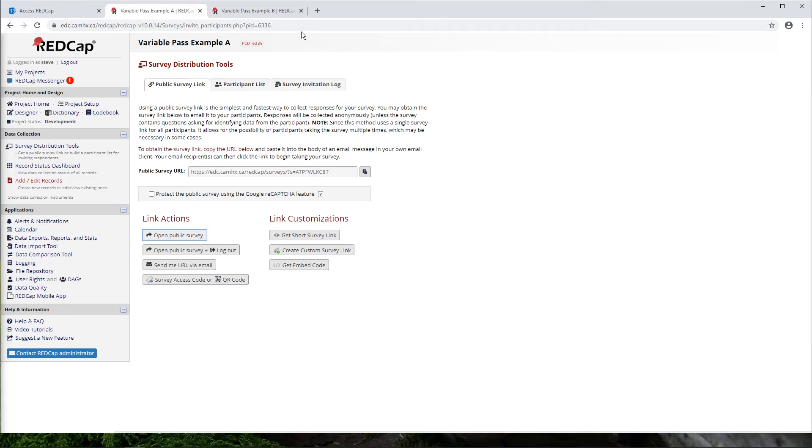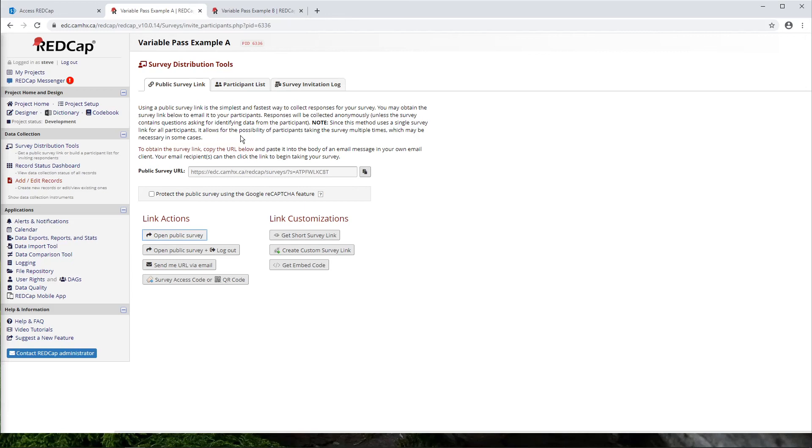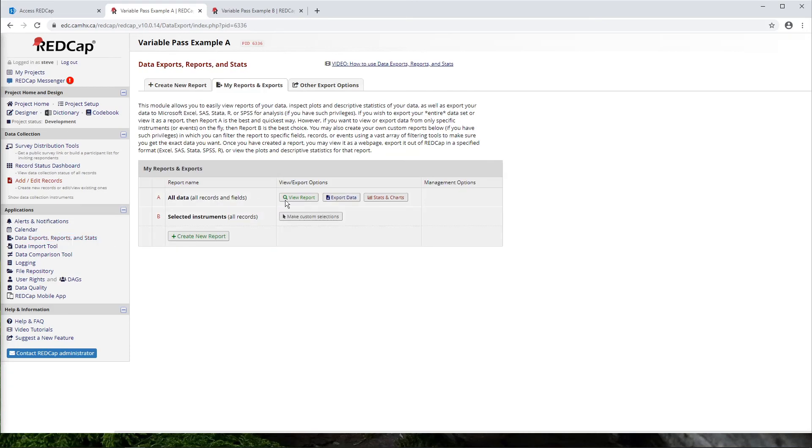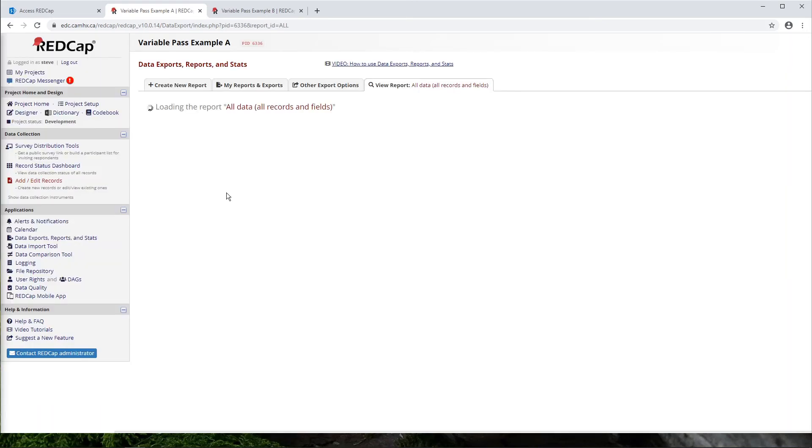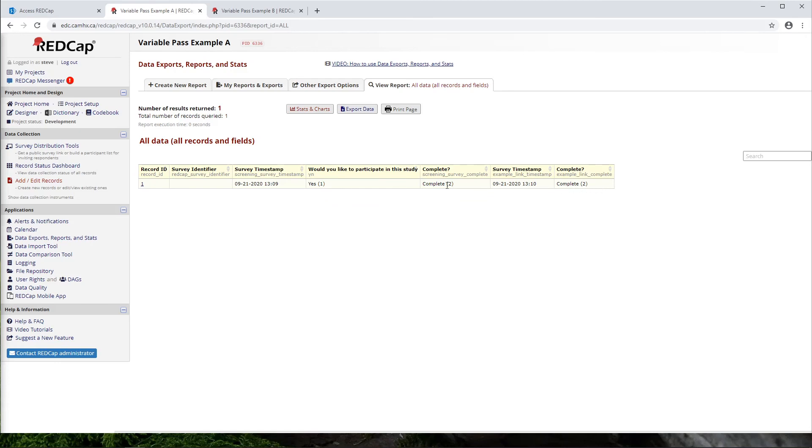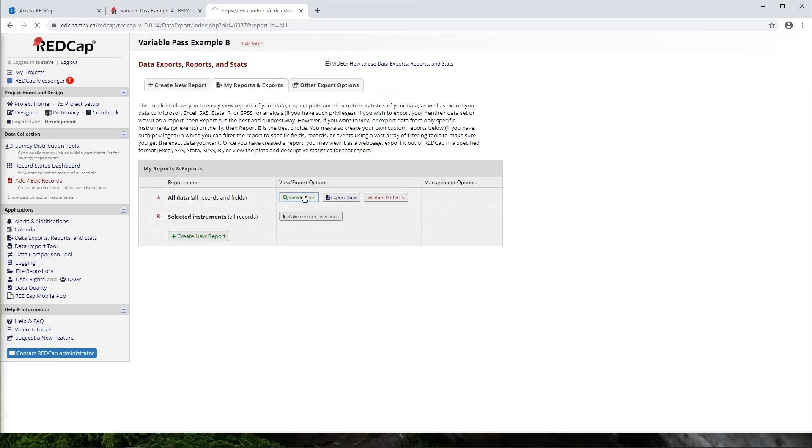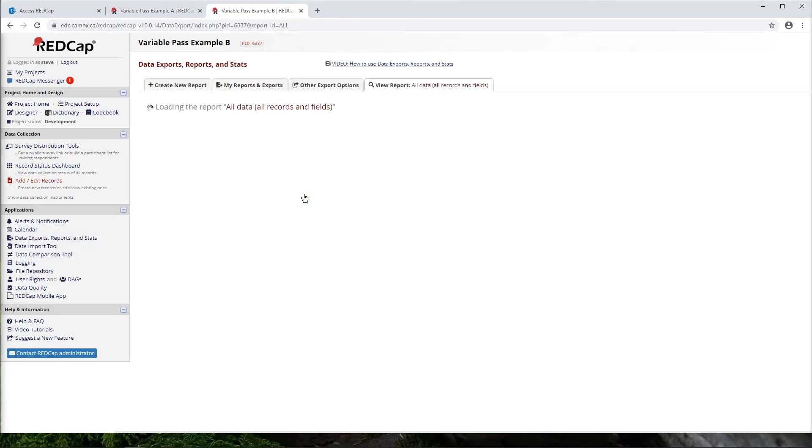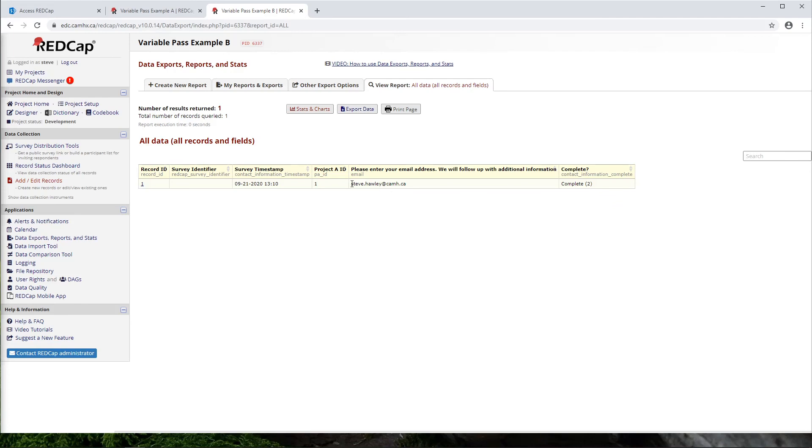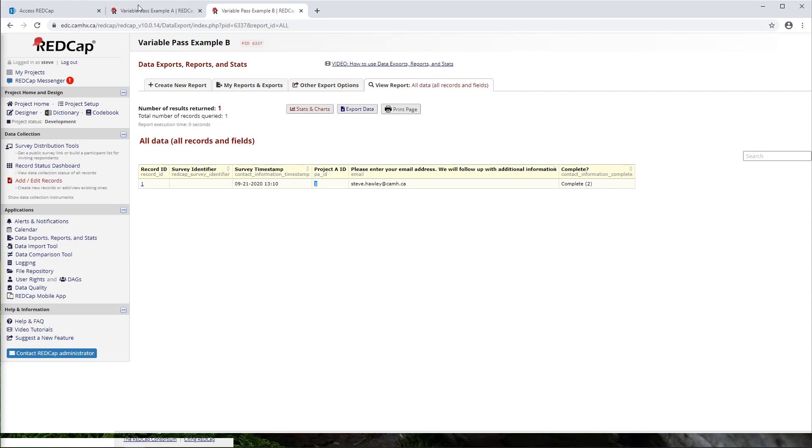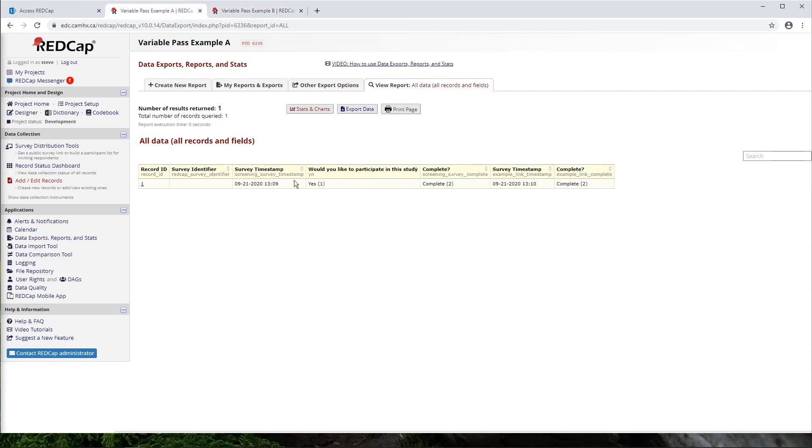So just to point out now why this is a good way to protect or how this protects your participant information is if we look at our data now in project A, we'll see that we have our screening data, which is totally anonymized. So obviously, again, this is very simple. But if you had a handful of questions here, you would just have totally anonymized data. And if we go into project B and look at our data, all we have here is the contact information or the email address.